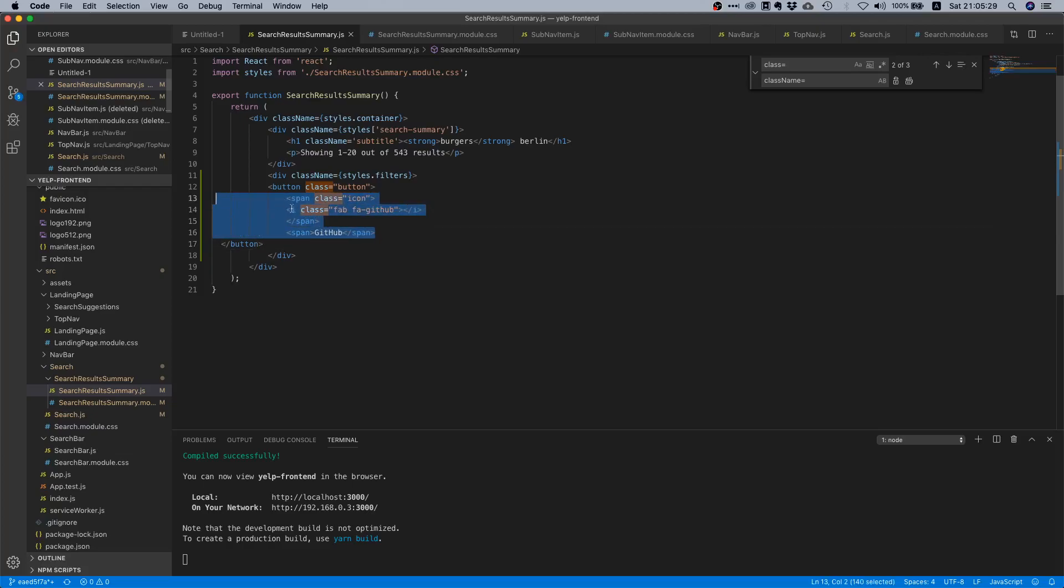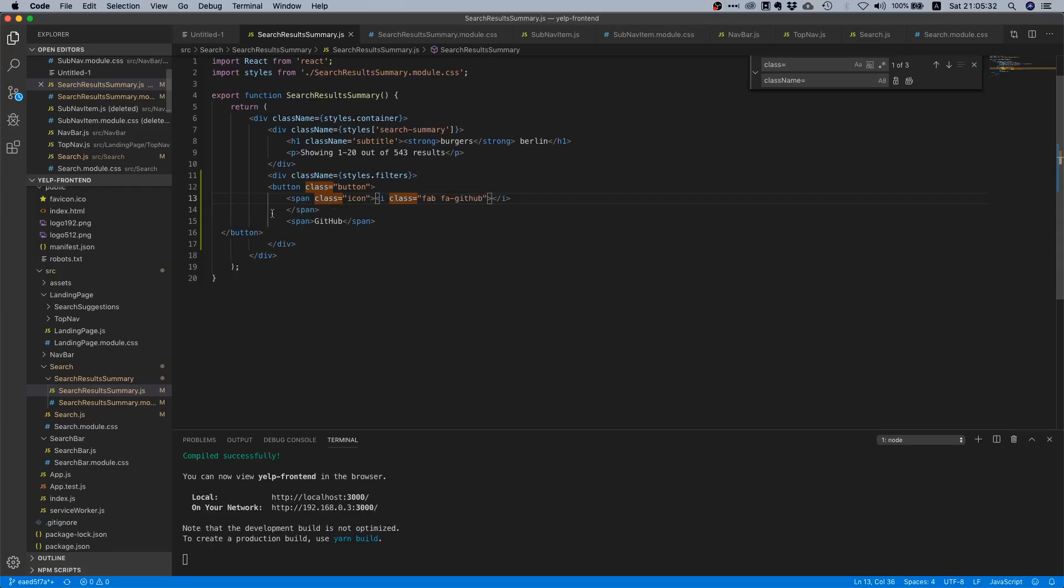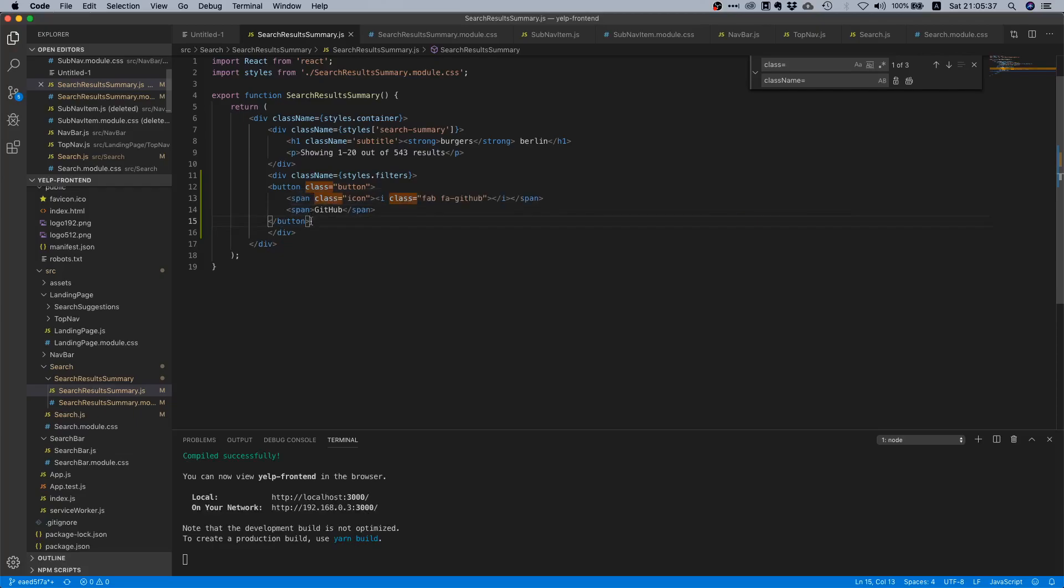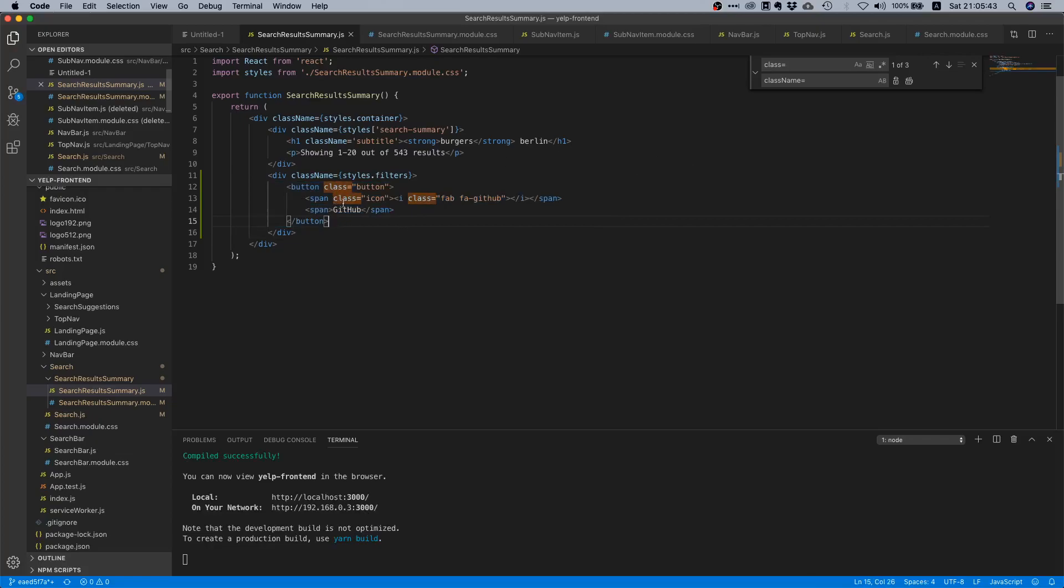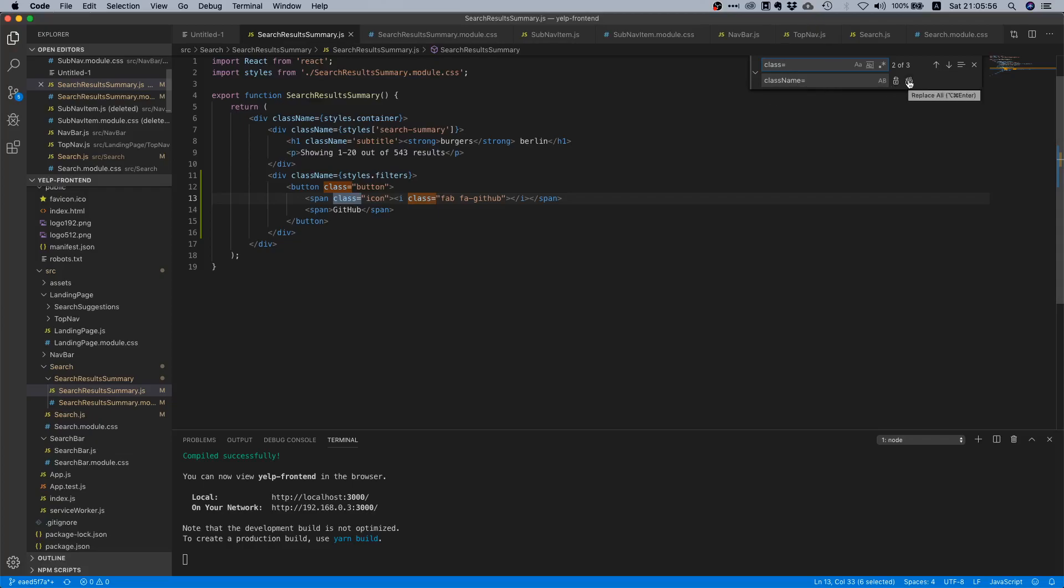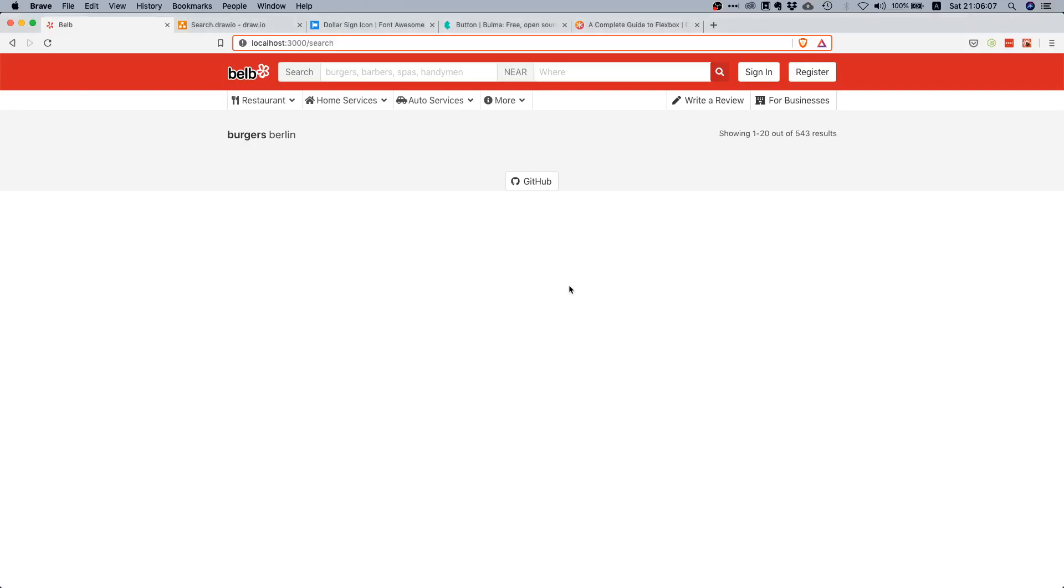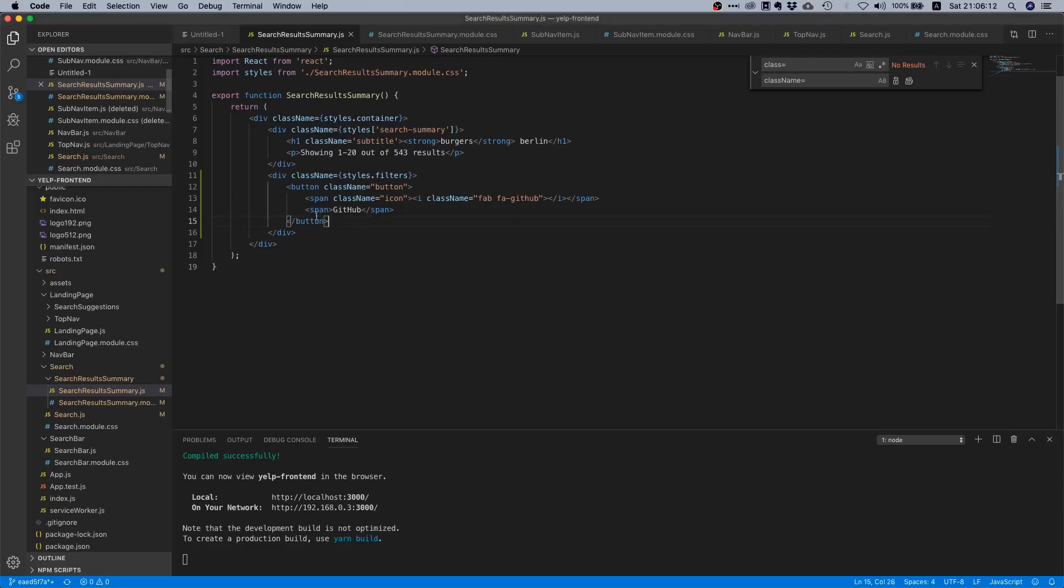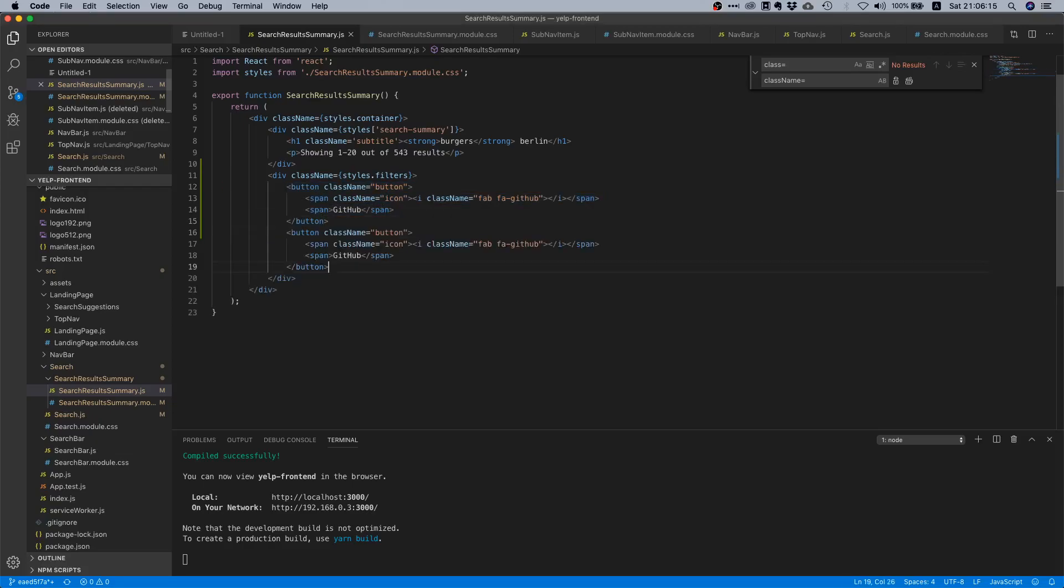Now we can paste everything in here. Remember we have a span, inside that span we have this icon, and then we have another span which contains the actual text. That looks pretty okay, but since we copied it from the documentation, it still has class but it needs to be className because we're working with React. So search and replace for class equals and replace it with className. We need three buttons, so let's copy it two more times.